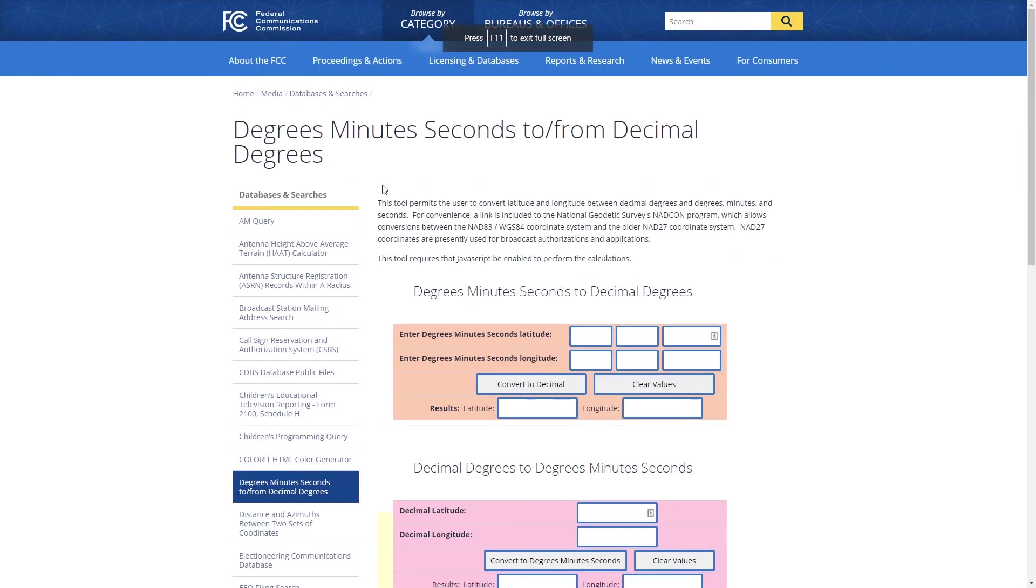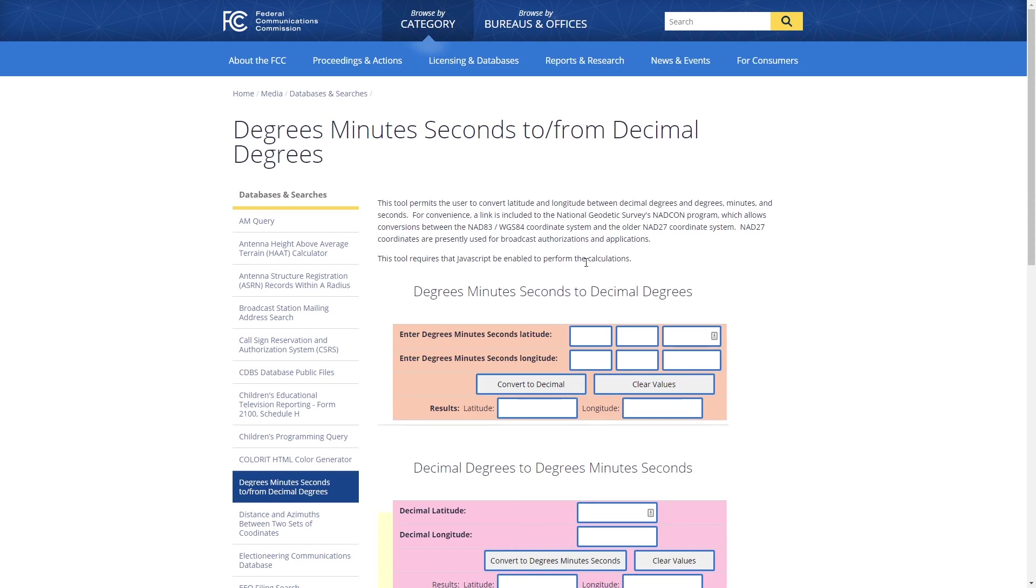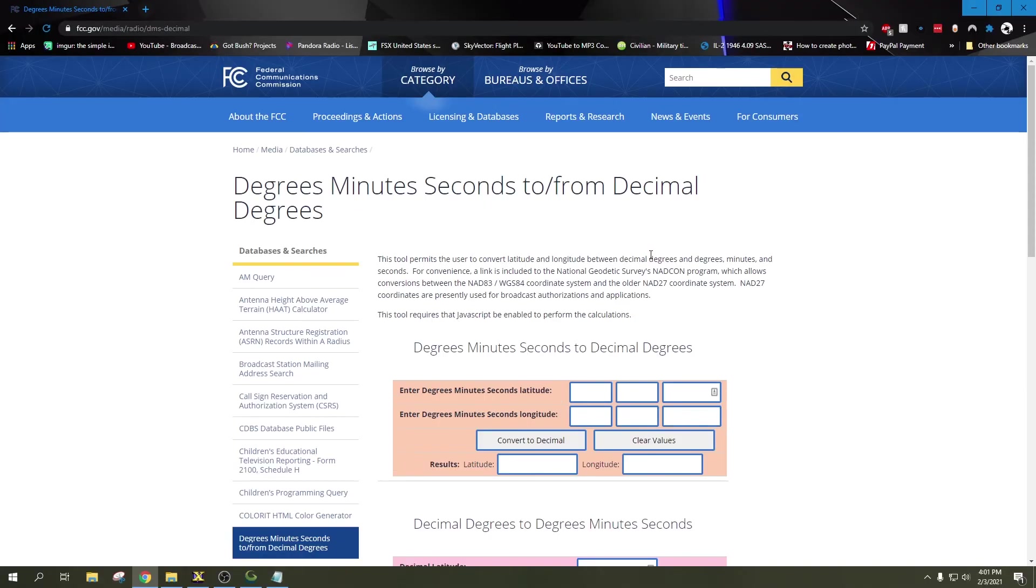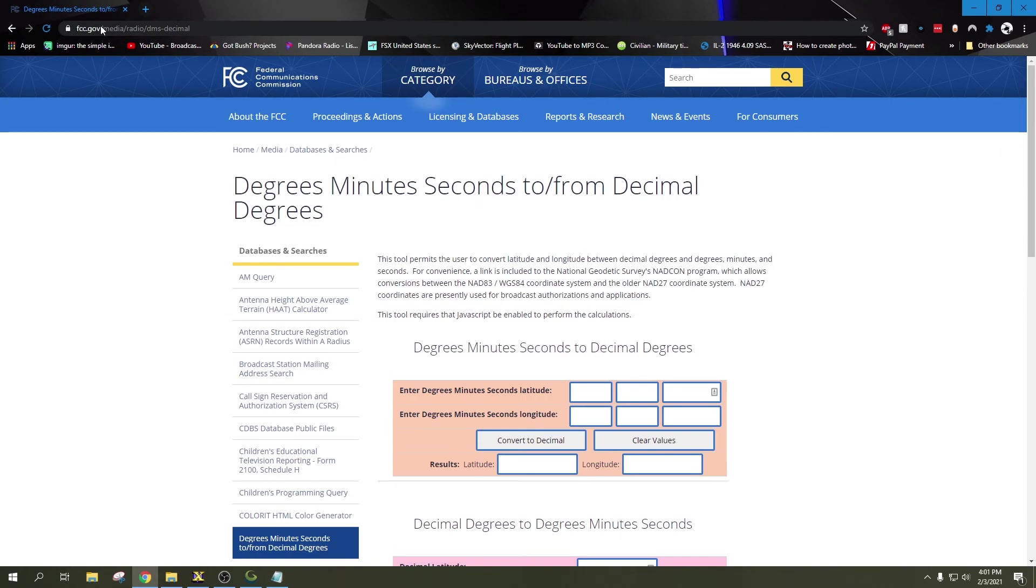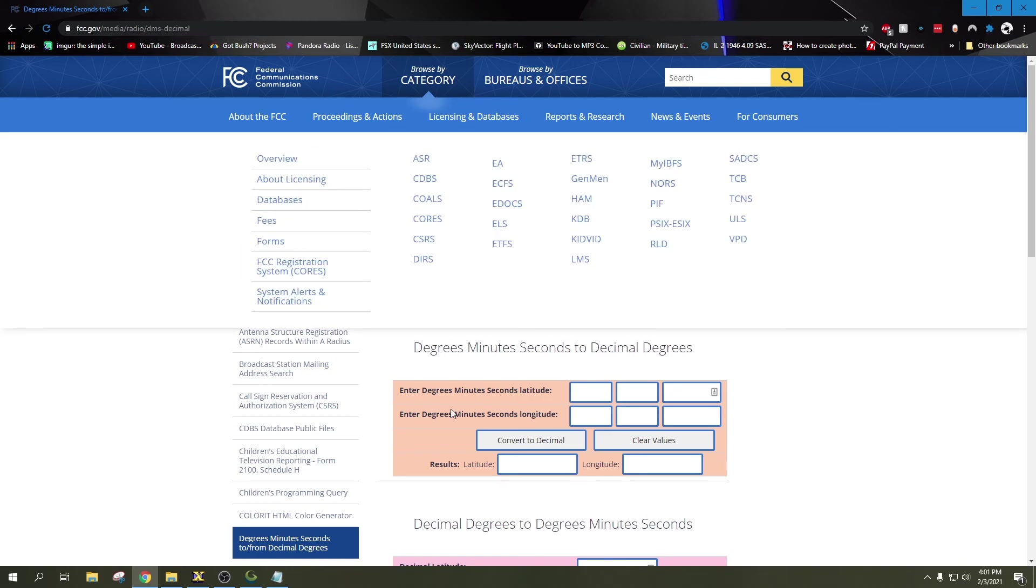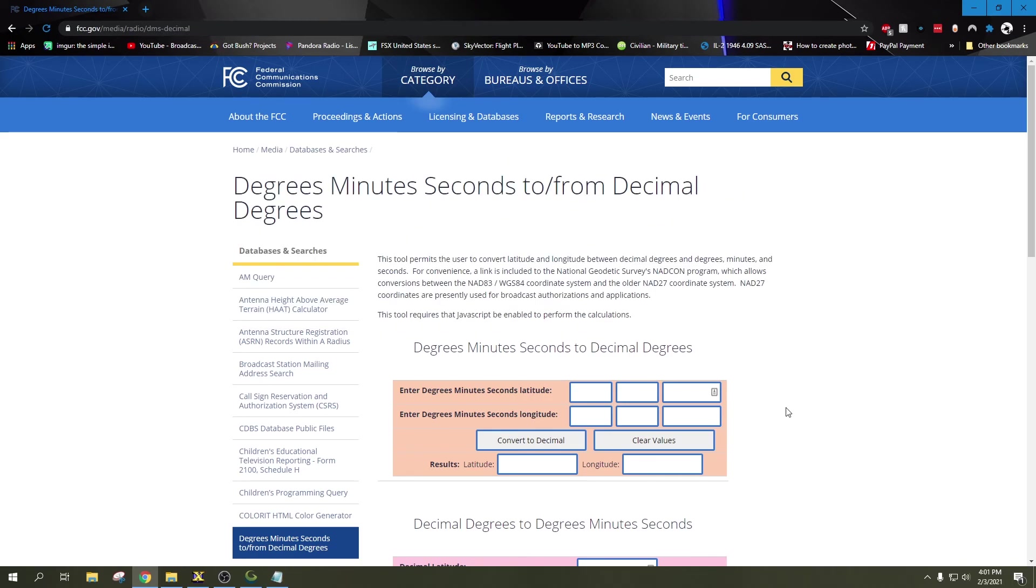I'm going to go to Google Chrome and put that in full screen mode. This is the Federal Communications Commission's website, FCC.gov. They have a coordinate conversion calculator on here. You can also find these at many other websites. If for whatever reason you cannot access this website in your country, you can always find one on a different site. That's just FCC.gov/media/radio/DMS-decimal and it'll bring you to this page.